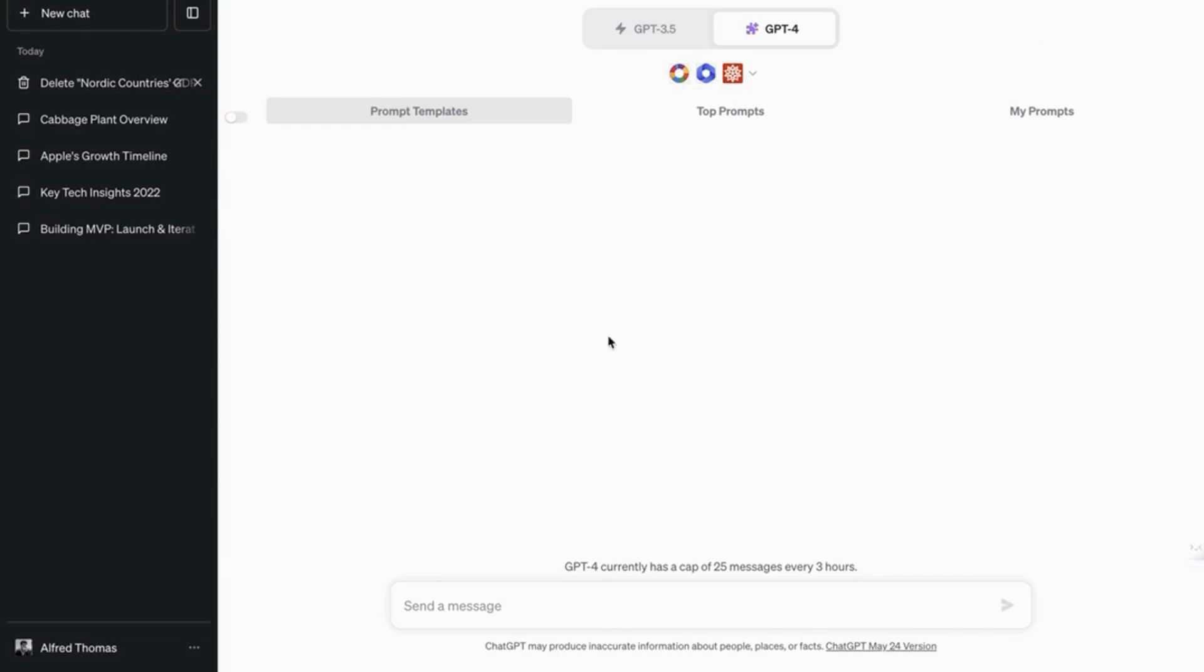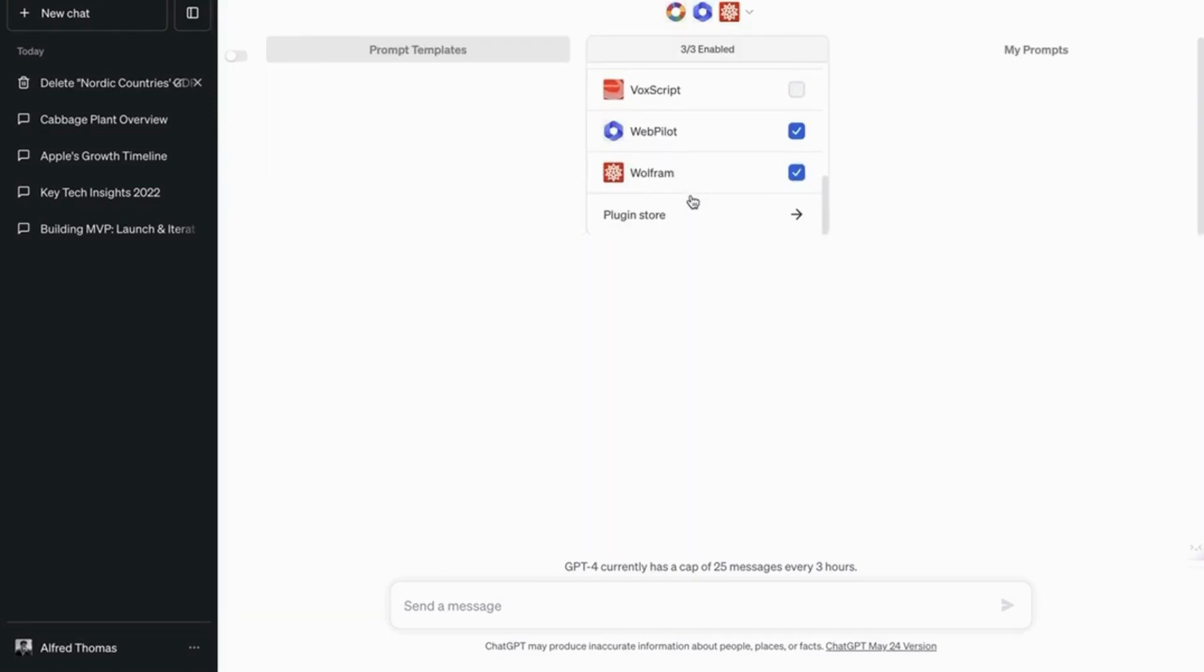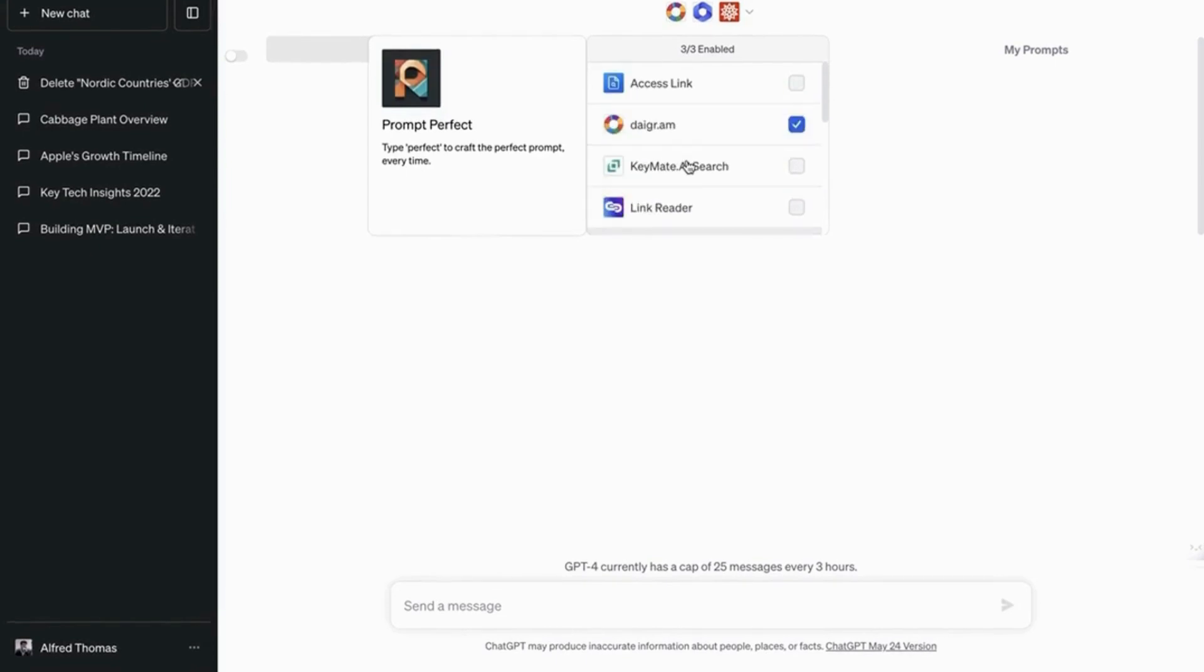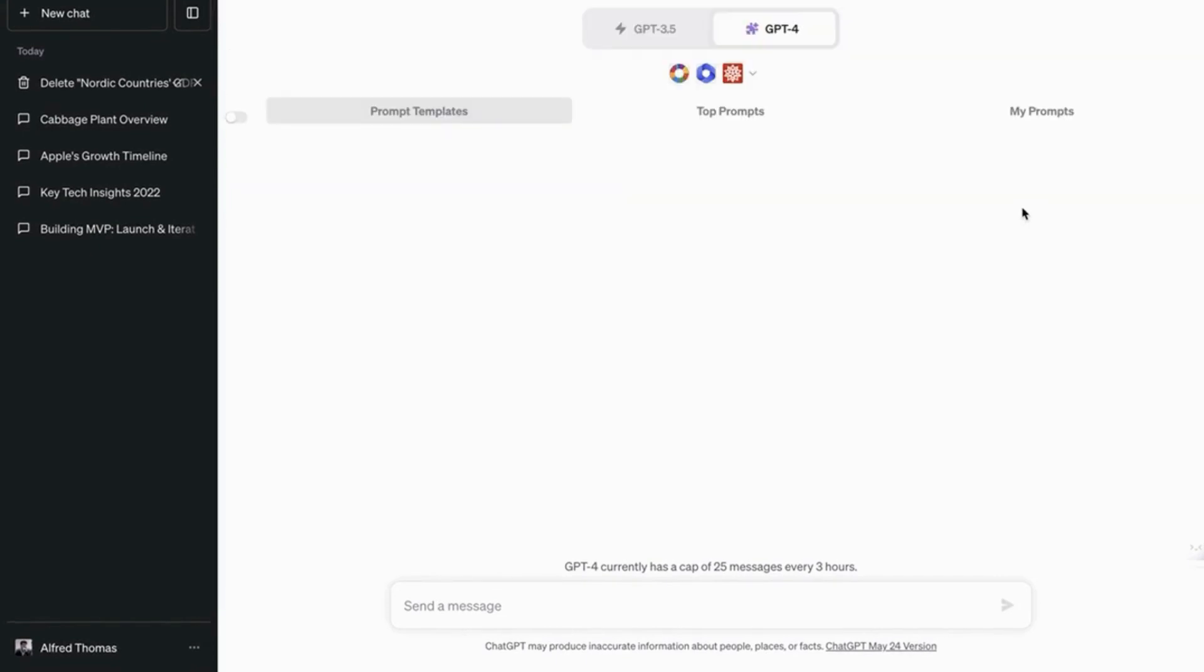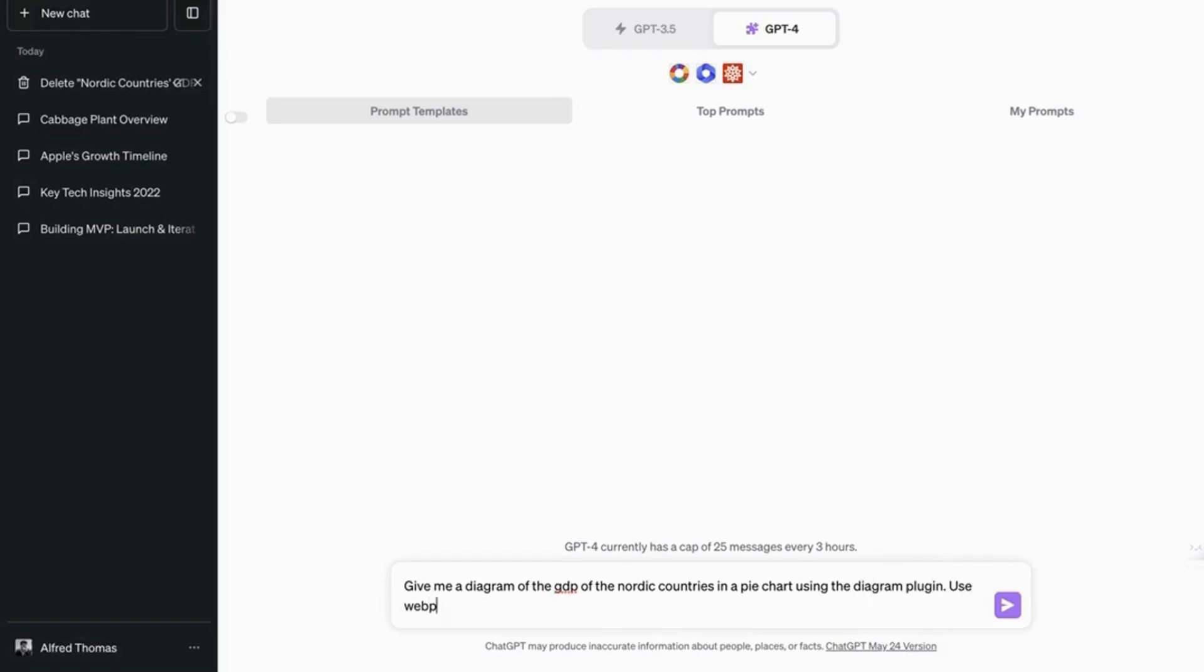So first we're gonna use WebPilot, Wolfram, and this together. So let's see. Give me a diagram of the GDP of Nordic countries in a pie chart using the diagram plugin. Use WebPilot or Wolfram to find the information. Okay. Let's see what happens.